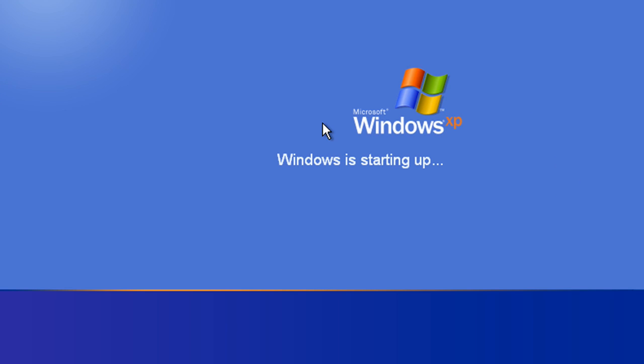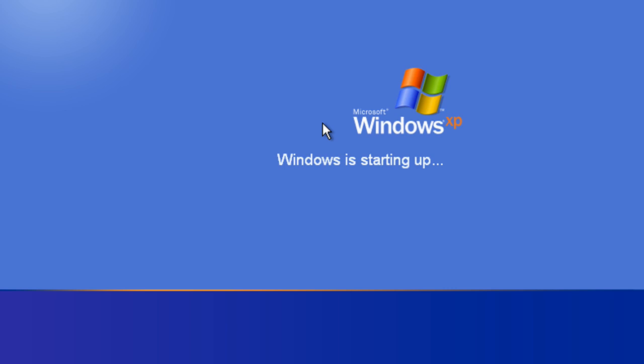And there you have it, Windows XP and backtrack both dual booting on the same computer. Thanks a lot for watching. If you have any comments, feel free to ask, and please contribute by donating. Thanks a lot. See ya.